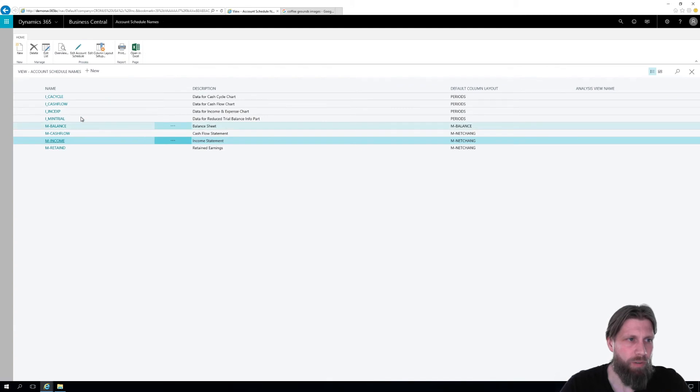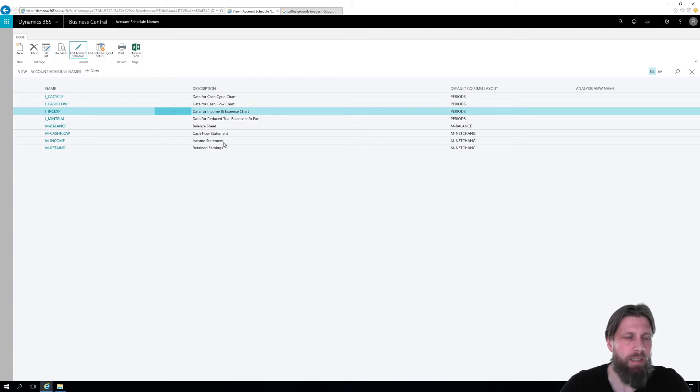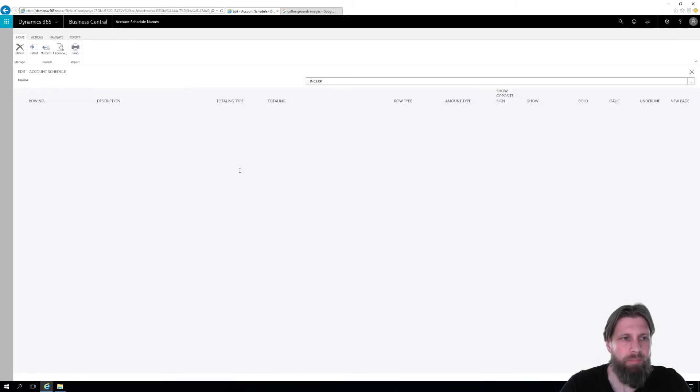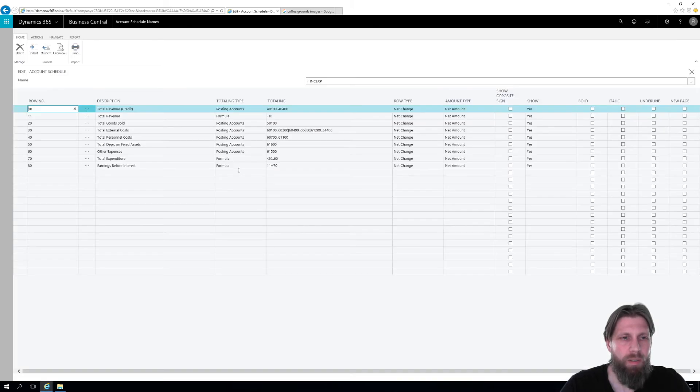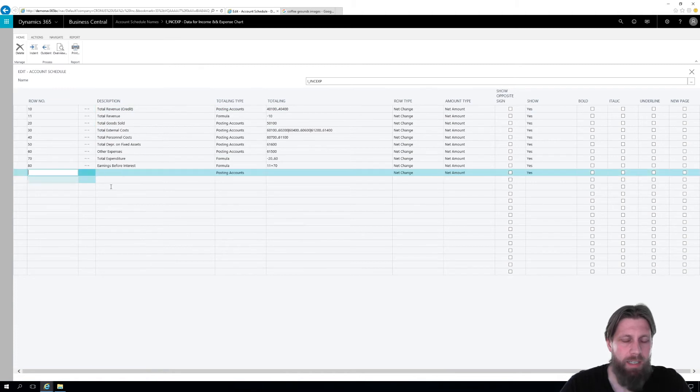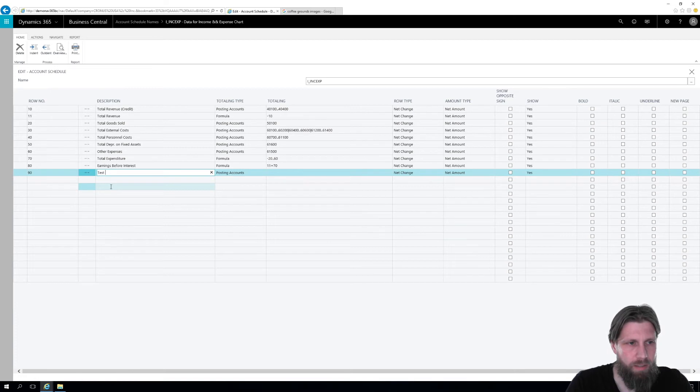So let's go ahead and modify a different one. Let's go into the income and expense right here and just edit it. So I get a list of revenue, extra costs, etc. And if I want to add a line, I can add a line right here and just say this is a test line added.